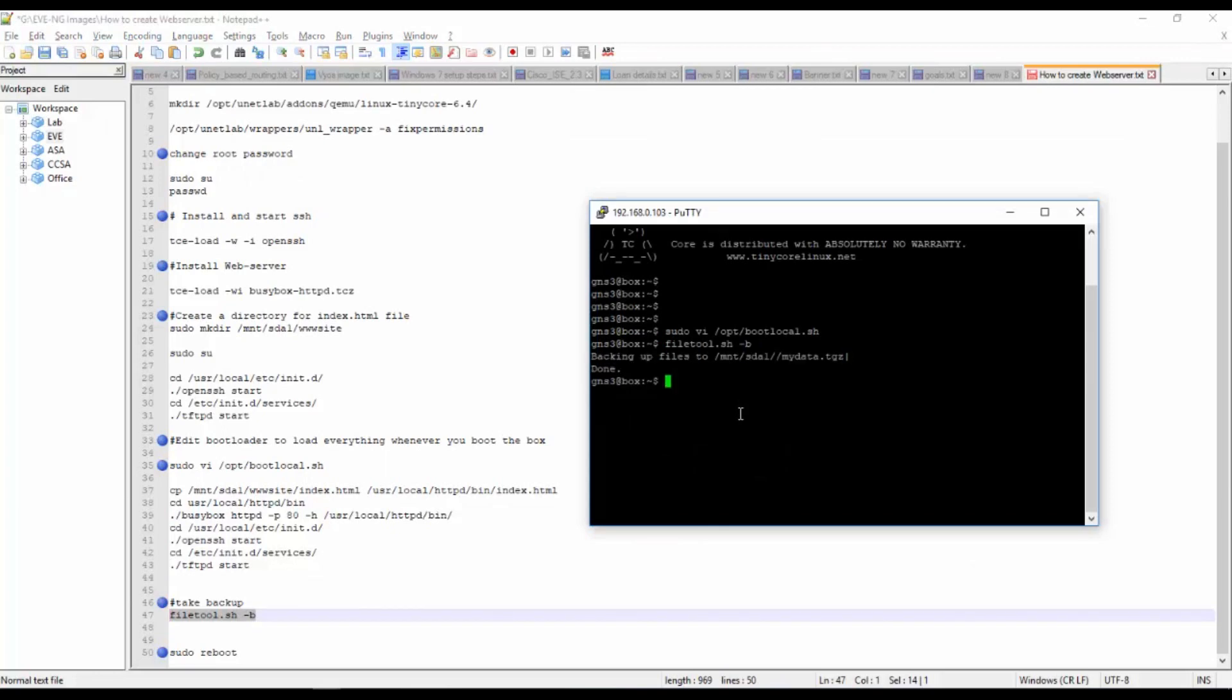Execute filetool.sh -b so it will take the backup of that boot. It's backing up the files, it's completed. Then you reboot this machine.